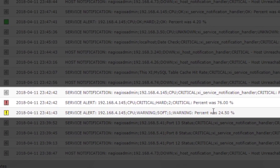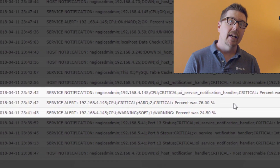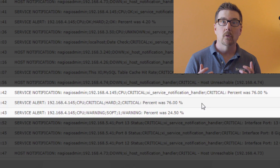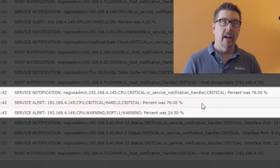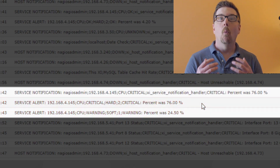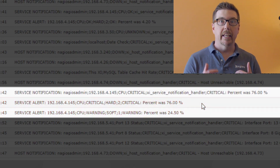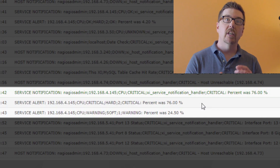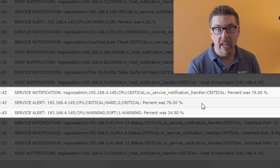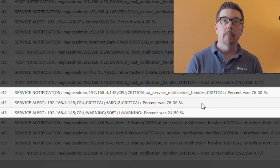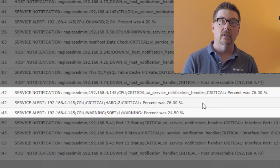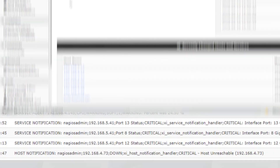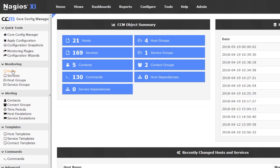One of the main benefits of understanding the difference is that it can help with troubleshooting. A lot of times people will say 'why didn't Nagios alert?' when really what they wanted to ask was 'why didn't Nagios notify me?' Then you can check your notification settings to make sure you're getting notified of the alerts that are important in your environment.